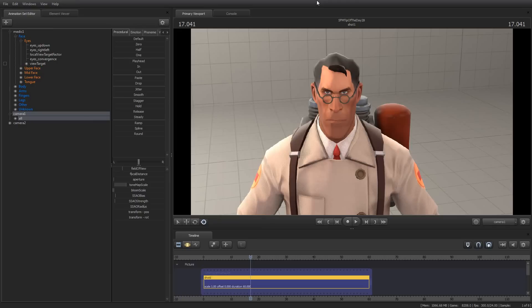Greetings, my friends. Jimmer Lins here with your Source Filmmaker Tip of the Day. Today is Tip of the Day number 28.